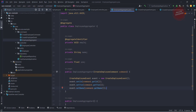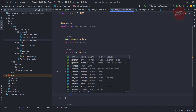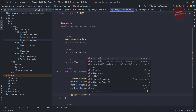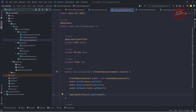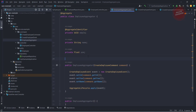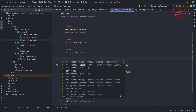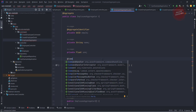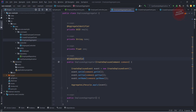Here we are getting data from the command and creating the event. Once we create the event, we need to send it through AggregateLifecycle — we have AggregateLifecycle as a class for that. We also need the @CommandHandler annotation to tell the framework we are handling the create employee command inside this constructor. So yeah, we are done with the command handler.